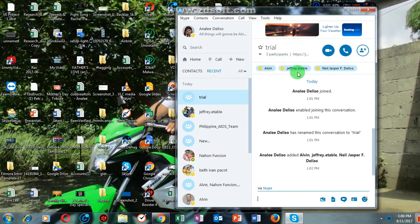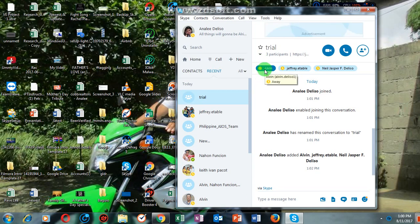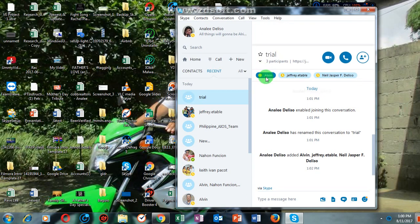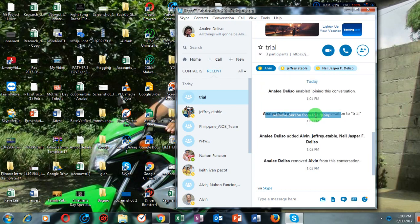For example, I will remove these three people in this group chat. What I am going to do is simply click the name — you will click here, the name — then right-click with your mouse. Can you see this option? 'Remove person from this group.' Just click that, and that person has been removed from the group chat.